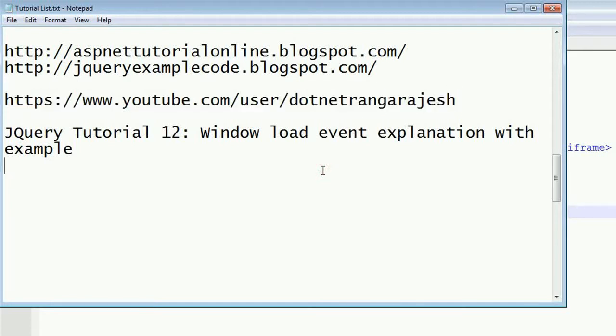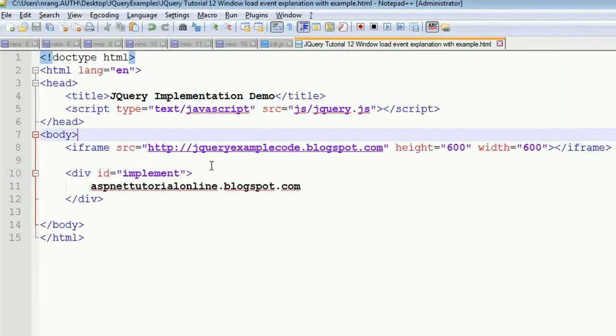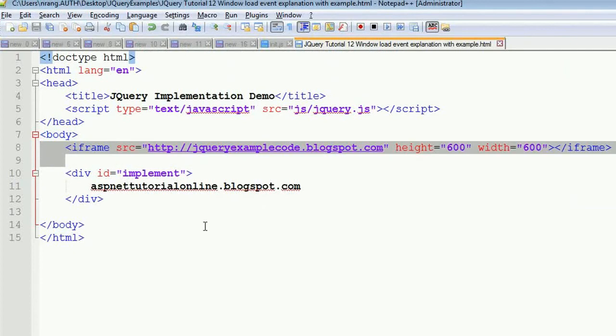This tutorial is related to the window load event. In the previous program, we saw the difference between the load event and the document.ready event.